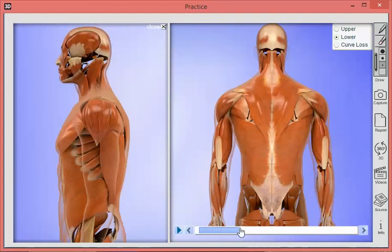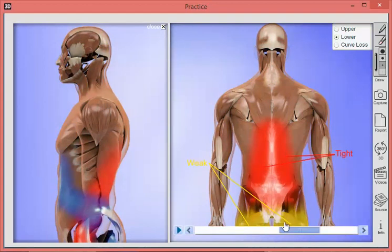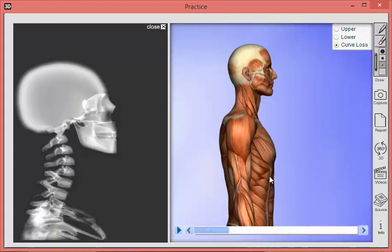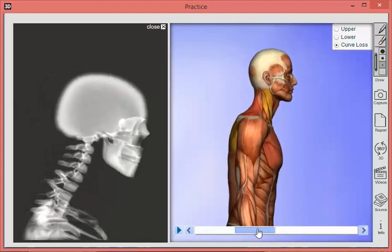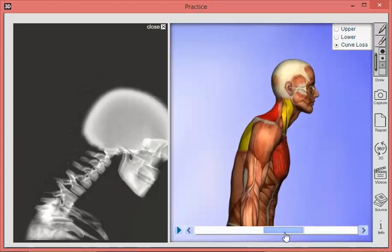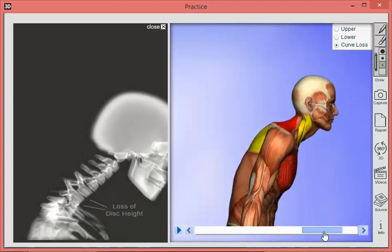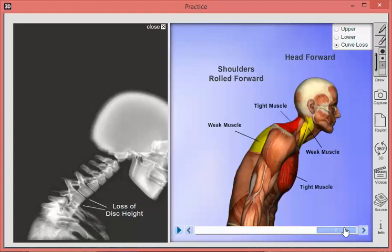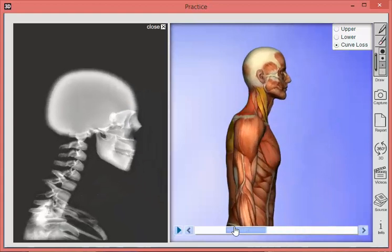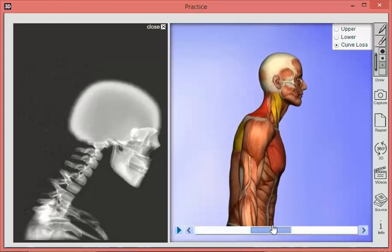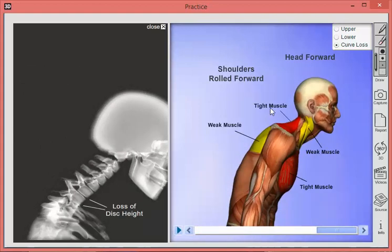We can also look at hyperlordosis, and then there's another set of animations that doctors really like. On the right-hand side we're showing upper cross syndrome, and on the left-hand side we're showing an animation of an x-ray. As the patient has this forward head posture, you can see the muscles engaging — darker colors show where they'll tighten, yellow is where they'll weaken. On the left-hand side you can see what happens to the cervical spine, including degeneration of the cervical spine.